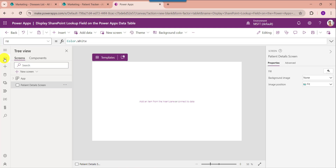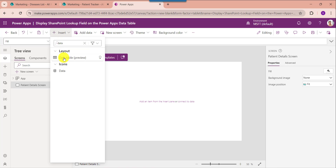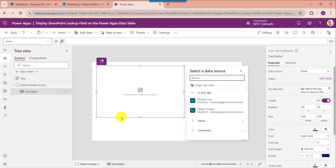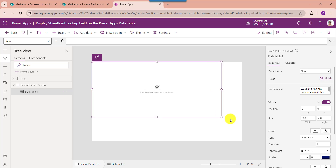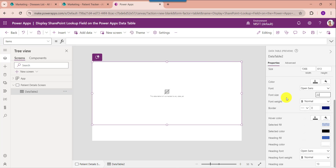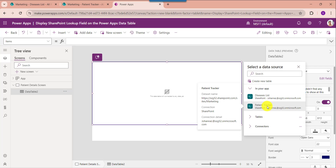Then go to the default screen. Now you need to add a data table — for that, expand the insert tab. Here search for the data table and make it aligned properly. Now set its items property to the destination list, like patient tracker.